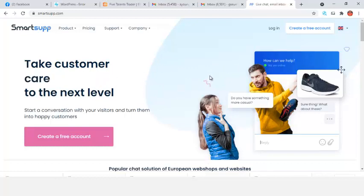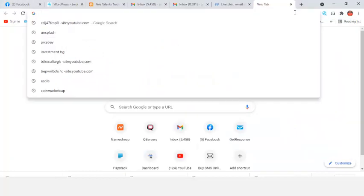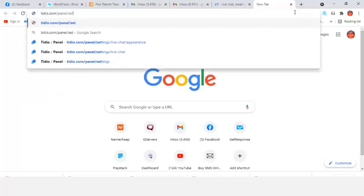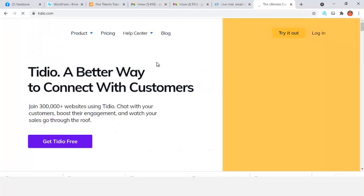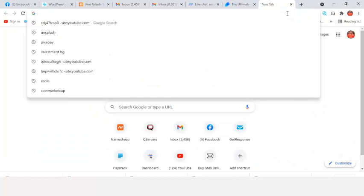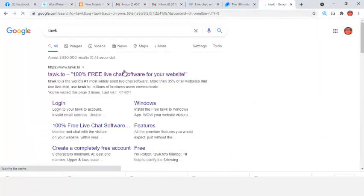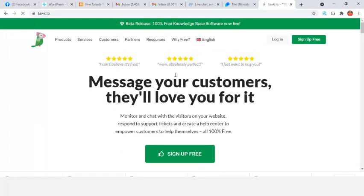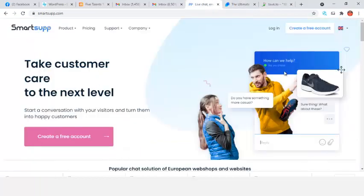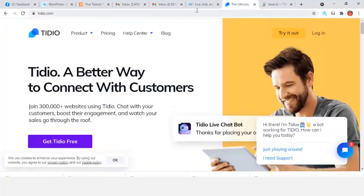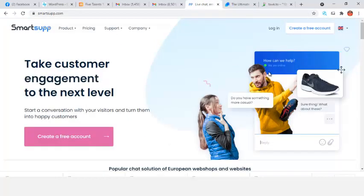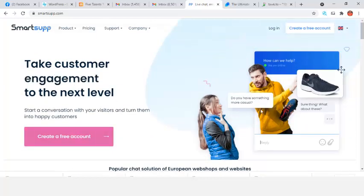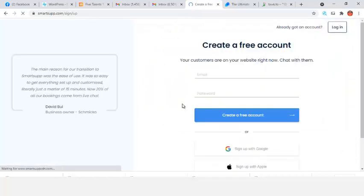To add a live chat like this you need a software. We have Smartsupp, and there are other platforms like Tawk.to and other chat software. These chat software you can use to add live chat to your website. For the purpose of this training I'm just going to be using Smartsupp because it's very easy to use, quick, and very fast. So we're going to click on 'Create a Free Account' — it's free of charge, you don't need to pay any money.